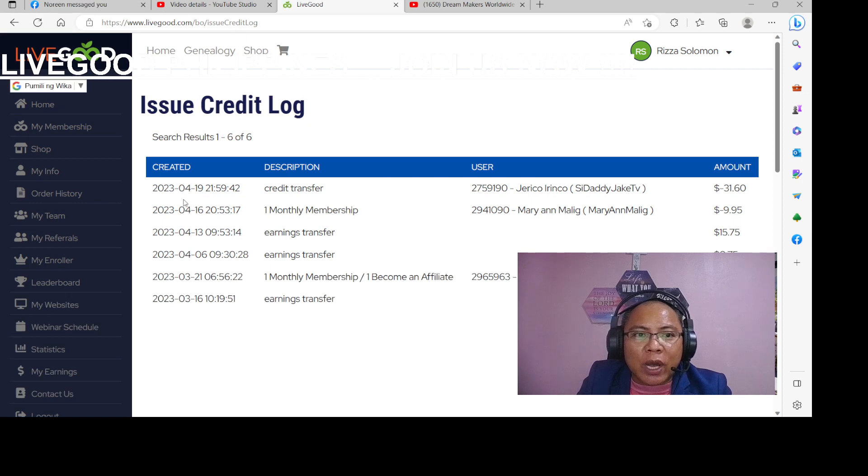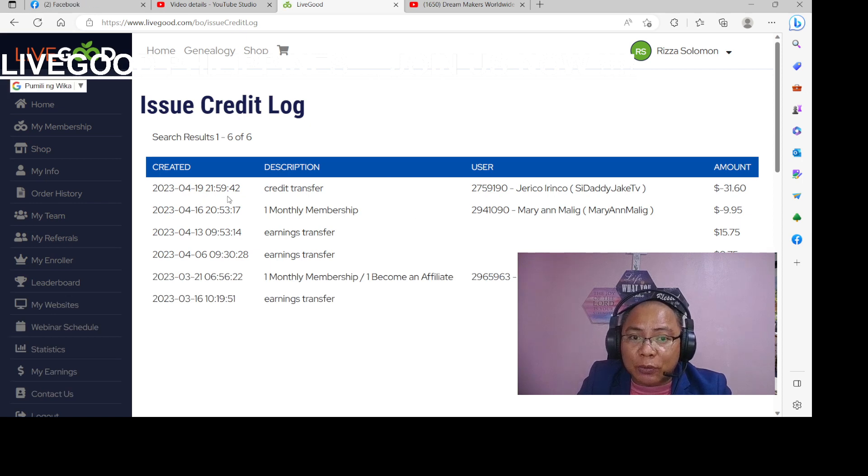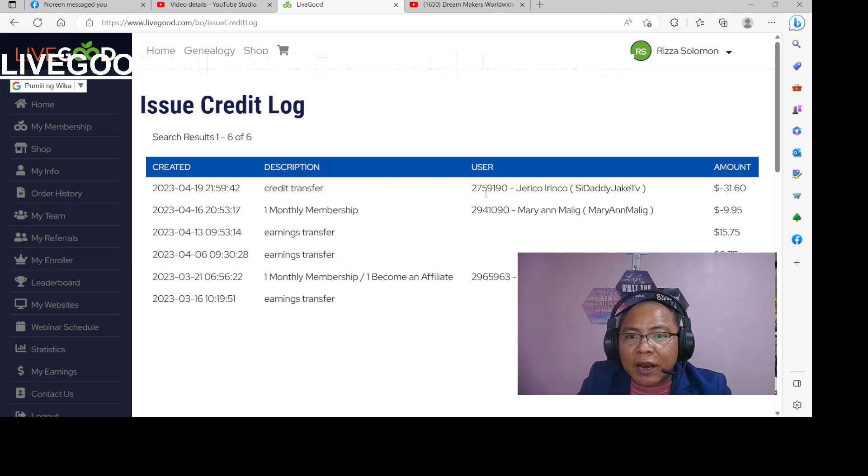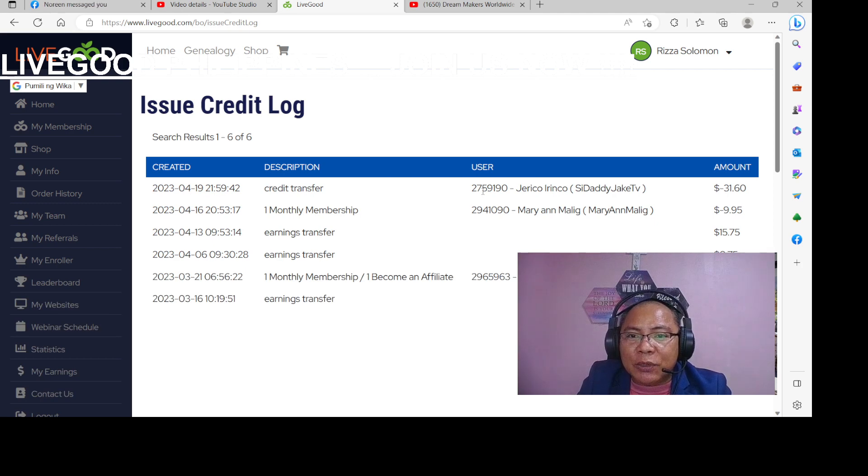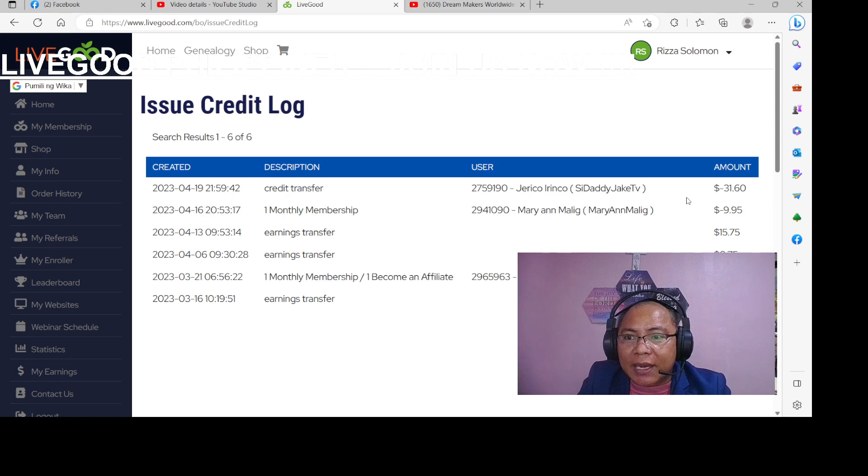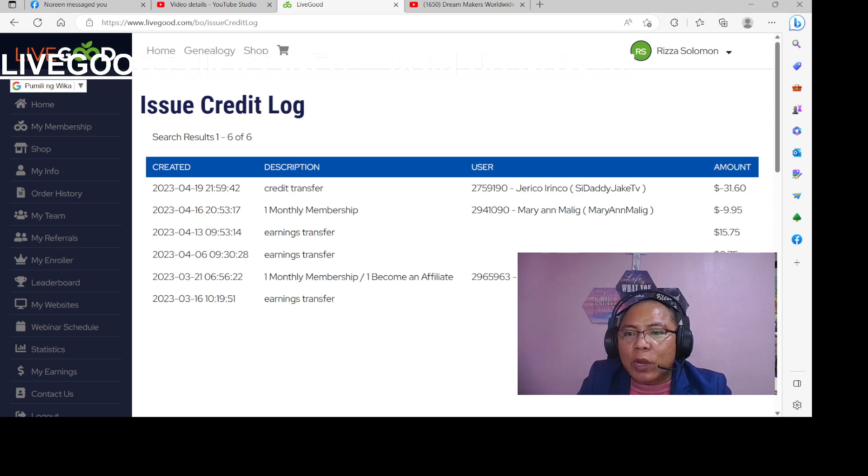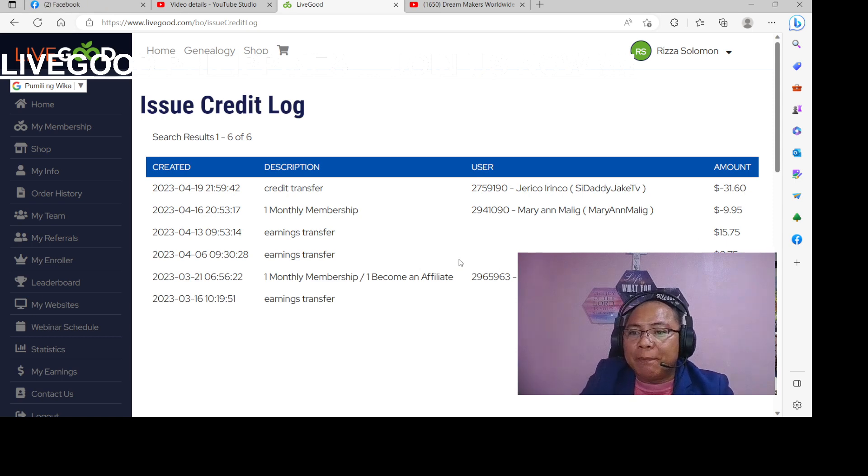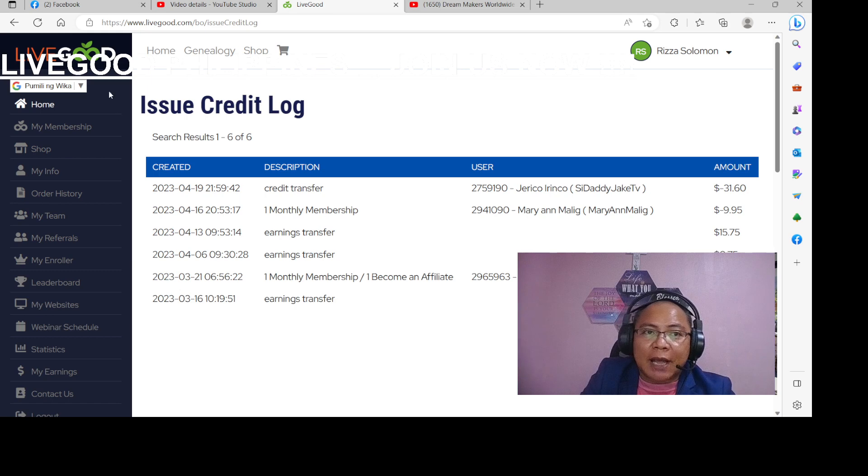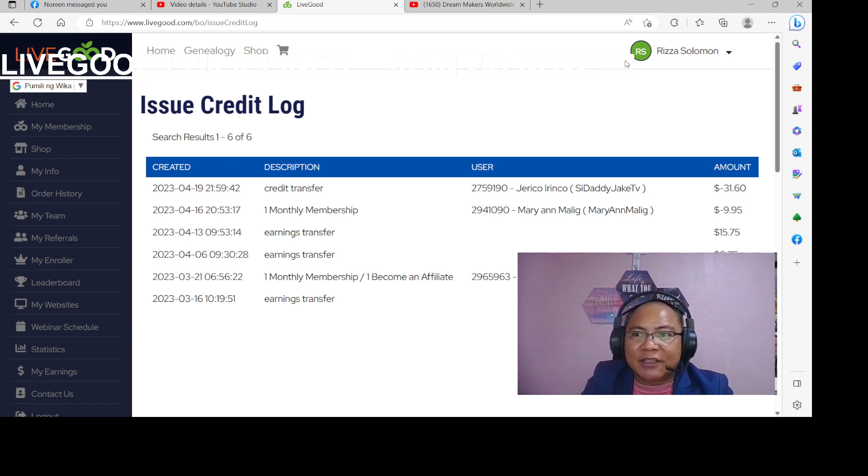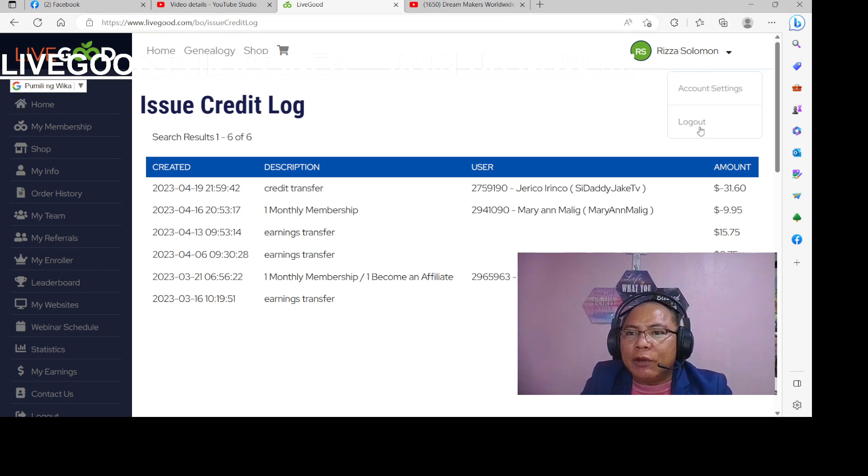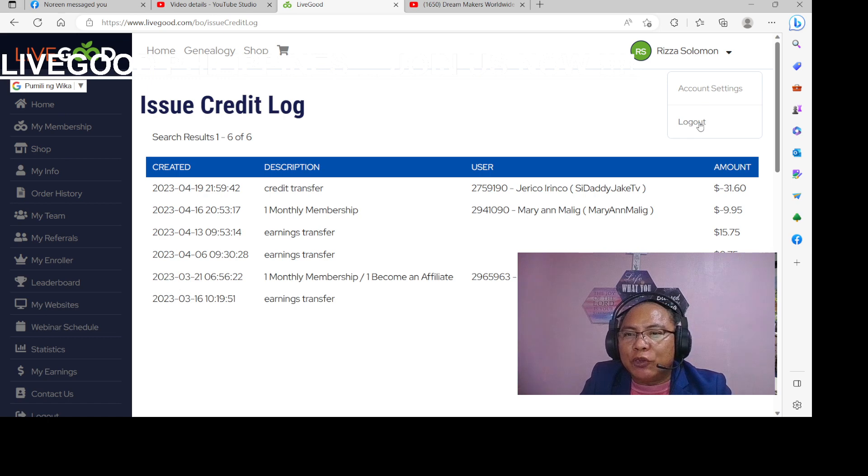So as of today for 1921, 59.42 seconds, credit transfer, username, I mean, user ID, pangalan, at yan yung tinansfer. So alam po natin kung saan na pupunta yung income natin, kung saan na-transfer. Alright, so ilog out na po natin yung account na to.